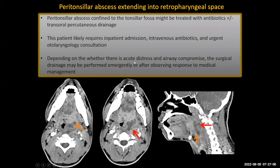Depending on whether there's acute distress and airway compromise, the surgical drainage may be performed emergently or after observing the response to initial medical management.